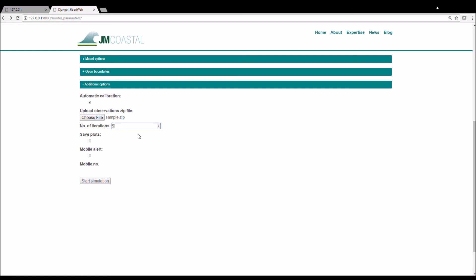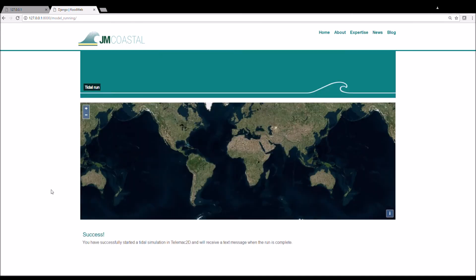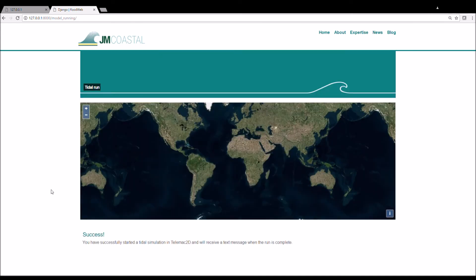There is also an option to save time series plots derived from the best run in the auto calibration procedure. The last option allows you to enter a mobile phone number and receive a text message when the model run is complete. Once all the model parameters are defined, click Start Simulation. You should see this page if the run has started successfully.